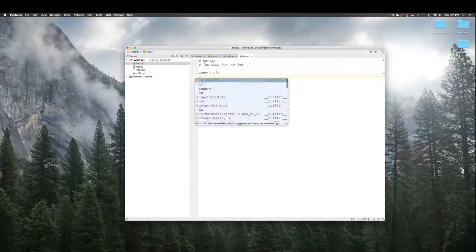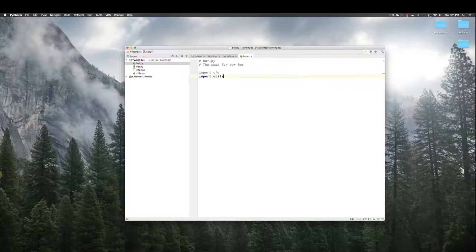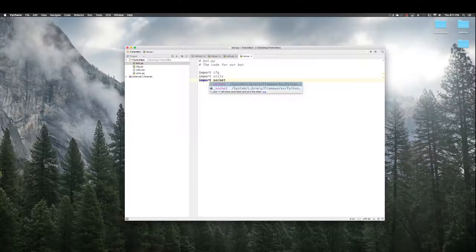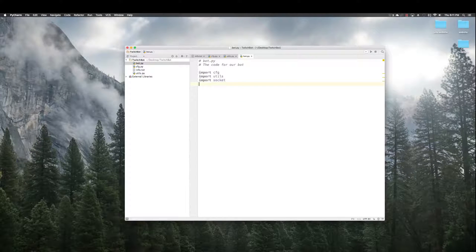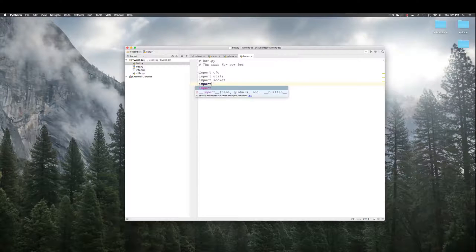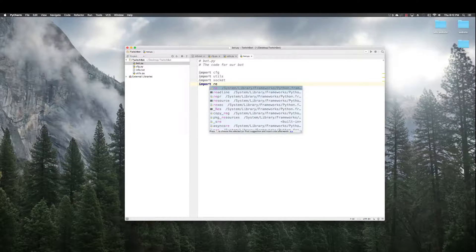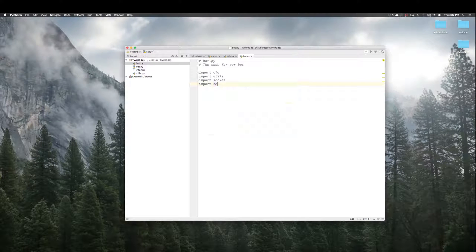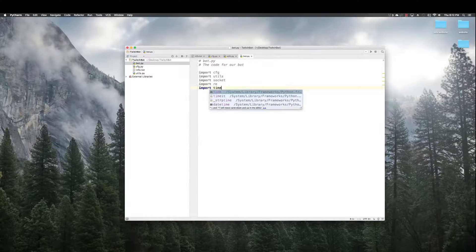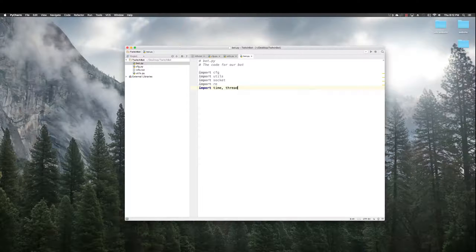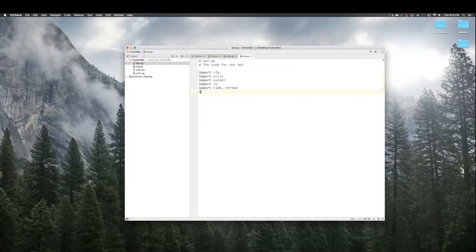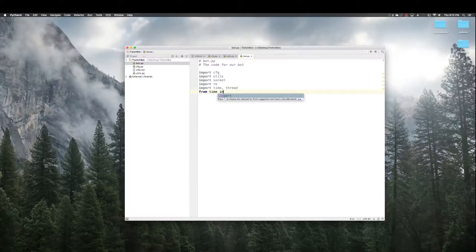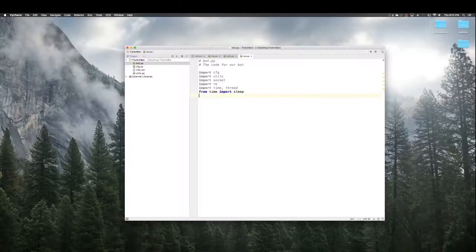Import Utils. Import Socket. Import RE. Import Time. Import Thread. From Time import Sleep.